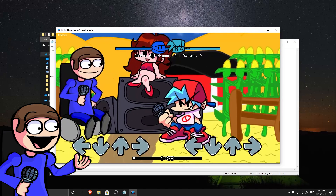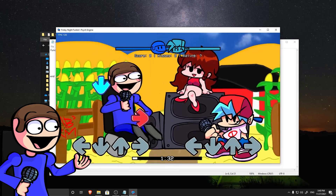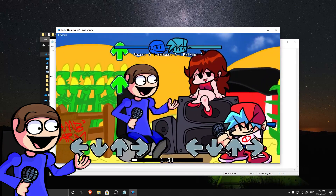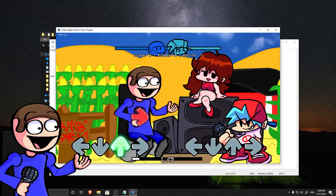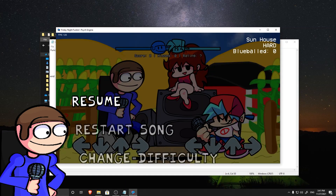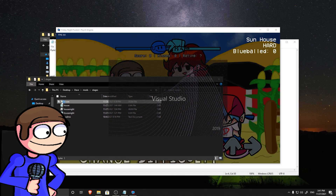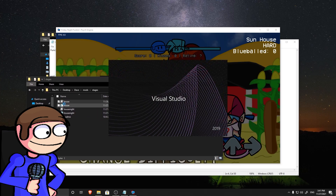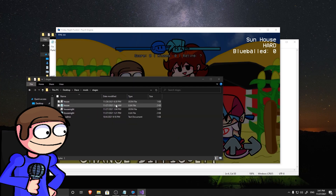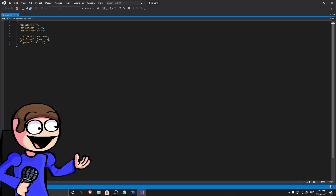As you can see now, the characters are floating. We can fix it by opening the JSON file and editing the X and Y position of the characters. It is pretty easy if you get the logic.